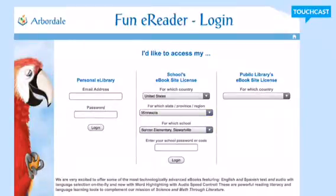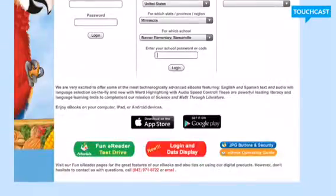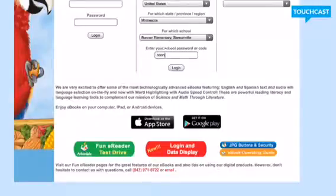Our school password for Bonner is just "bonner" — all lowercase — so you would just type in bonner and log in.